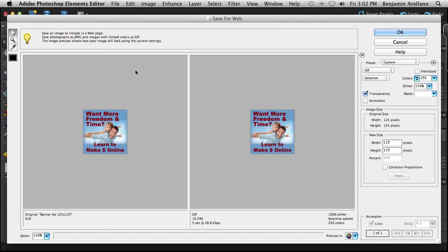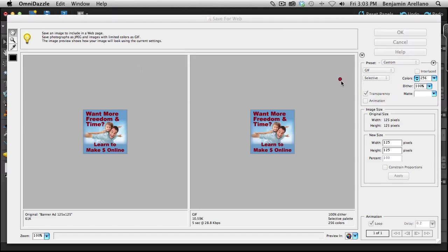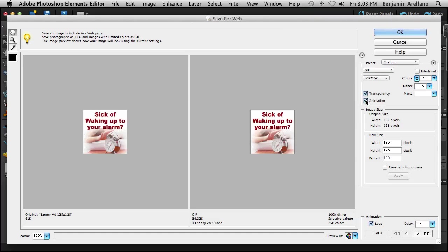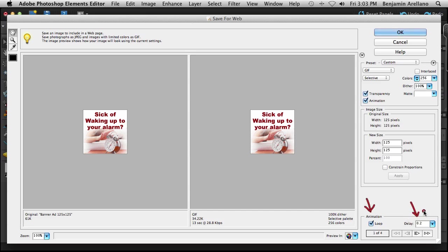When we get to the save for web option, if you notice over here on the right hand side, you're going to notice there's an option right here for animation. And so we're going to go ahead and select that. And what's going to happen is it's going to take all four of your images and it's going to loop them down here in the bottom. If you notice you have an option here to loop. Then you also have a delay option. This is how long that particular image is going to display for.